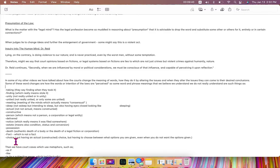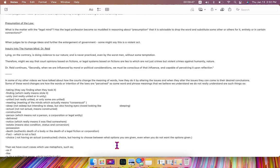a fact, which is not actually a fact, and a choice, not having an actual, constructed choice, but having to choose between what options you are given, even when you do not want the options given,